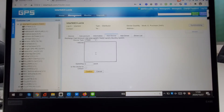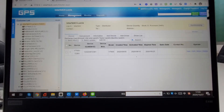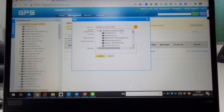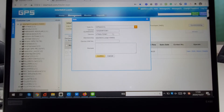That is the function for adding a device. If you want to sell the device to your subaccount, you can click Sell here, choose the corresponding subaccount you want to sell to, and click Confirm.